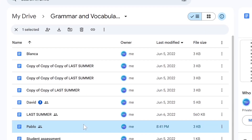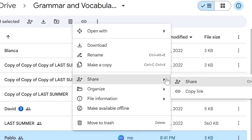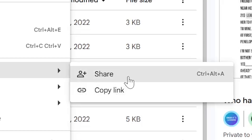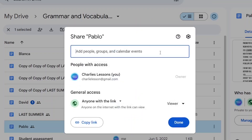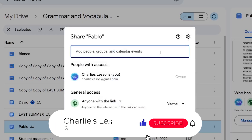I'm going to right-click and go to Share. Now I can go to Copy Link, but first I need to check who this file is shared with already. I'm going to go to Share, and as you can see, this file is currently only shared with me.